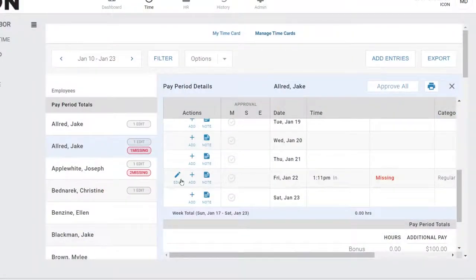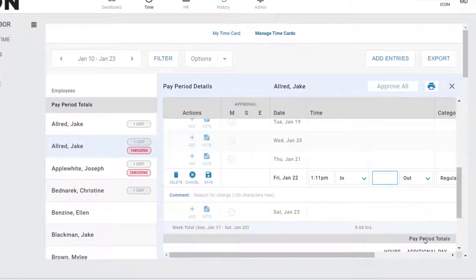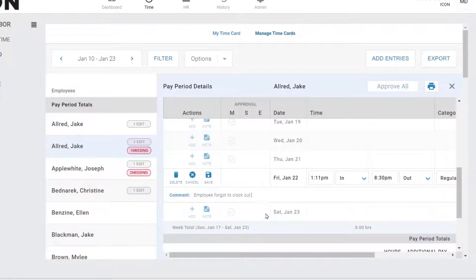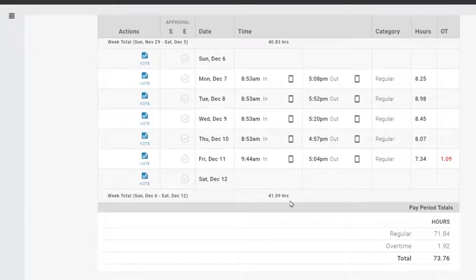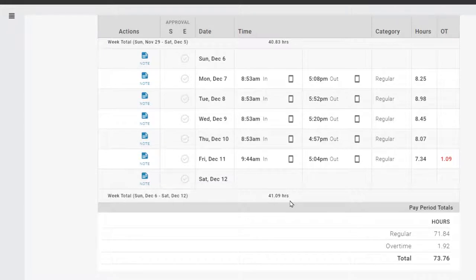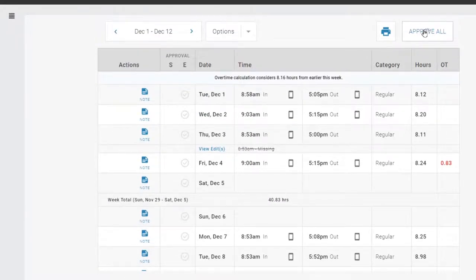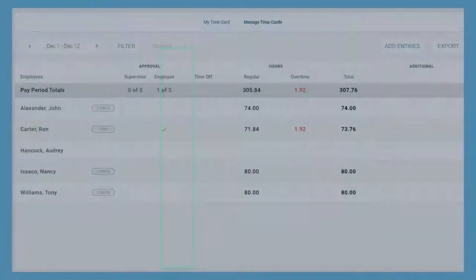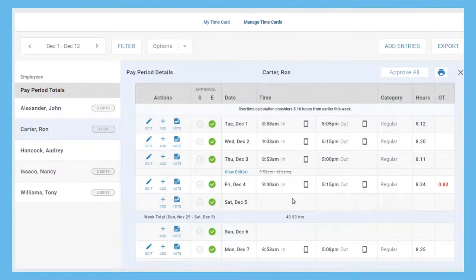As you prepare to run payroll, managers can review time cards themselves, fixing any missing punches that may have occurred in their department. An optional Time Card Approvals feature is a great way to document employee and manager validation of the time card. Employees can mark that they approved their time card, and their managers can see this approval and add their own.